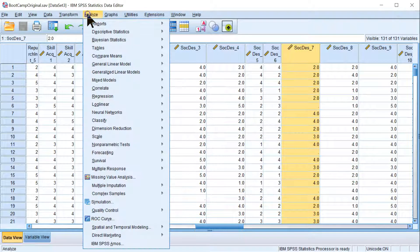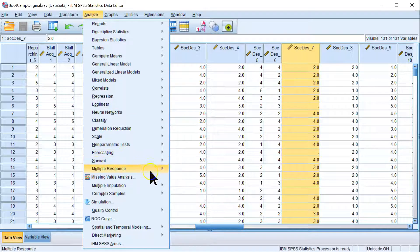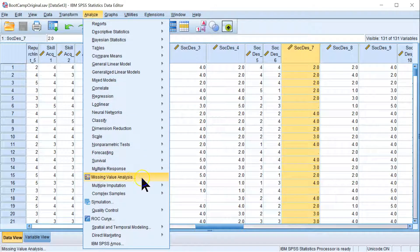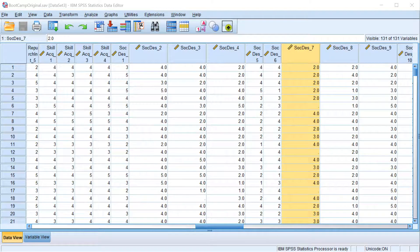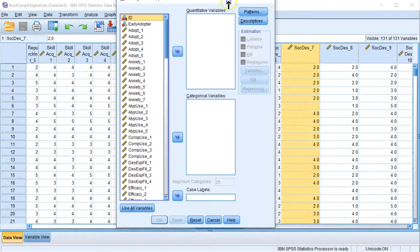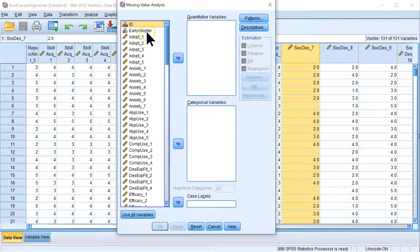There's a quick way to know how much missing data you have and where it is. If you go to Analyze and go to Missing Value Analysis, that's new in versions 24 and 25.